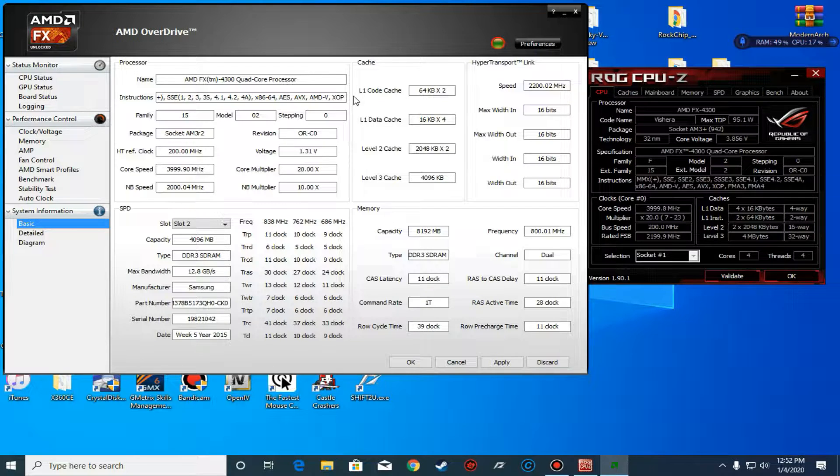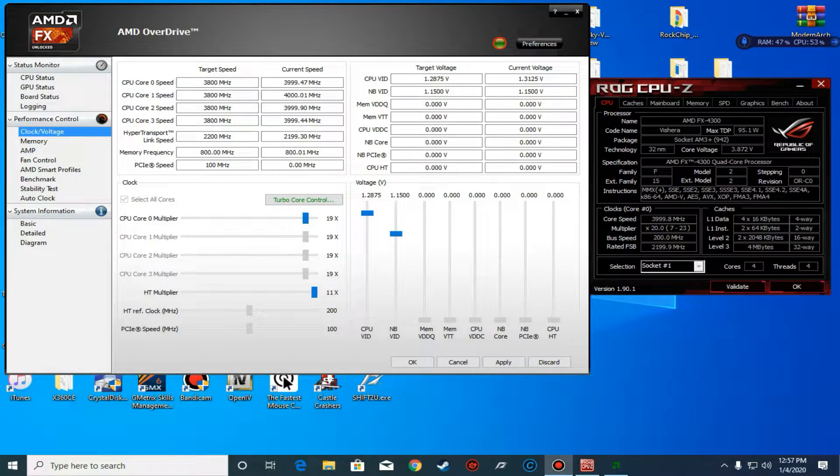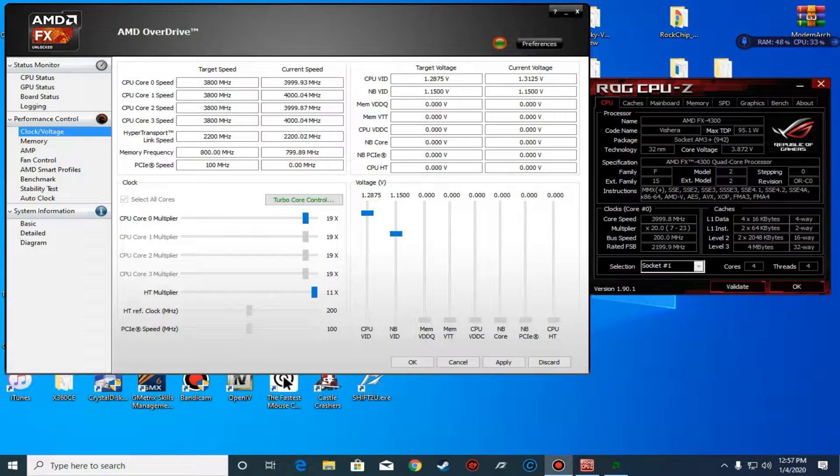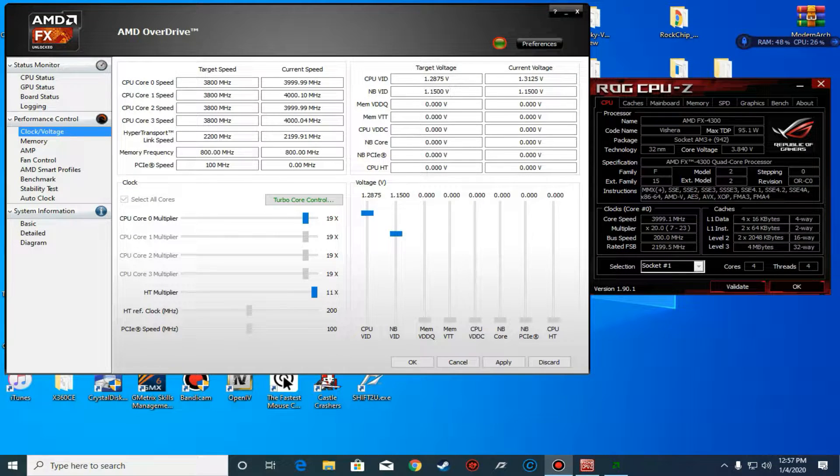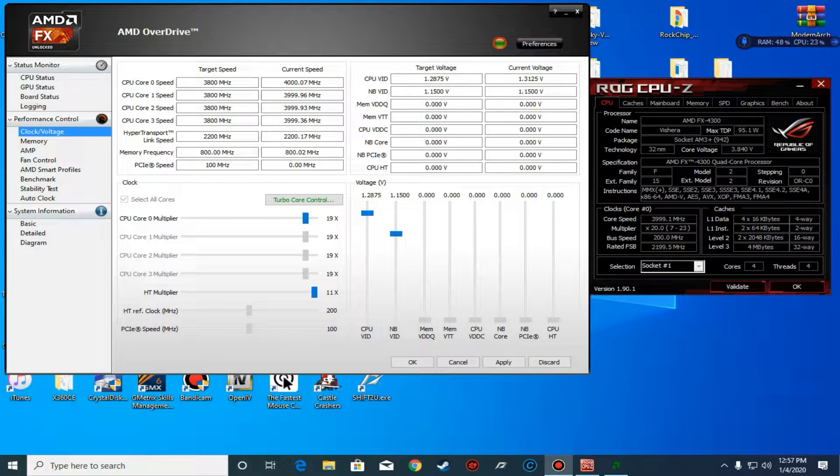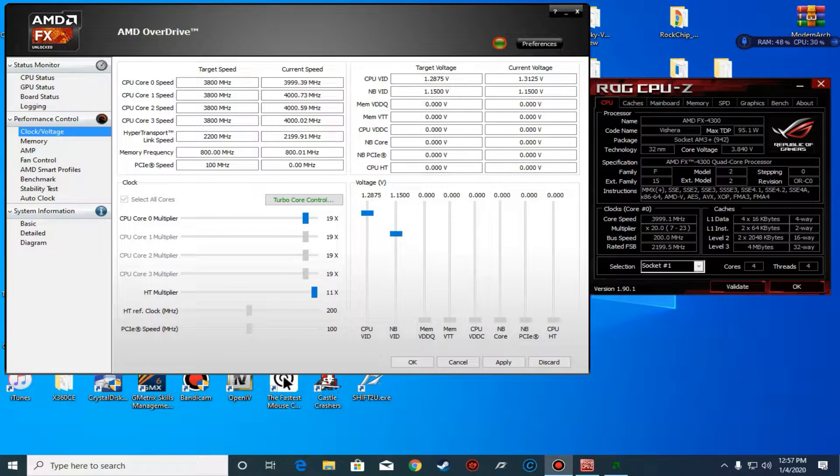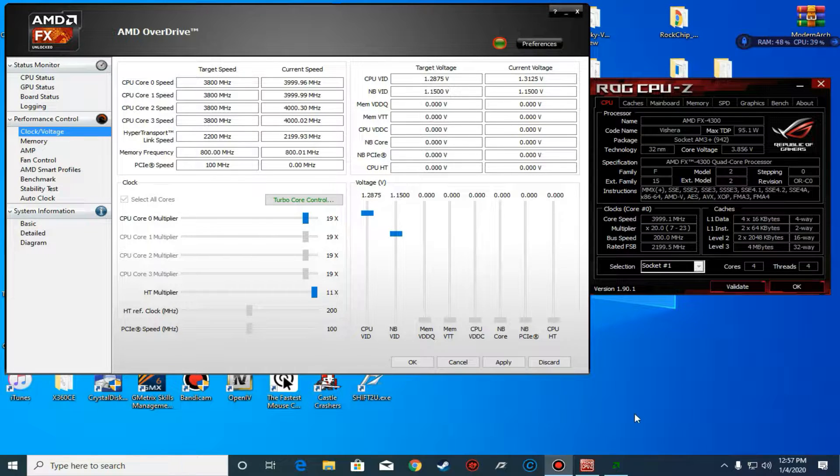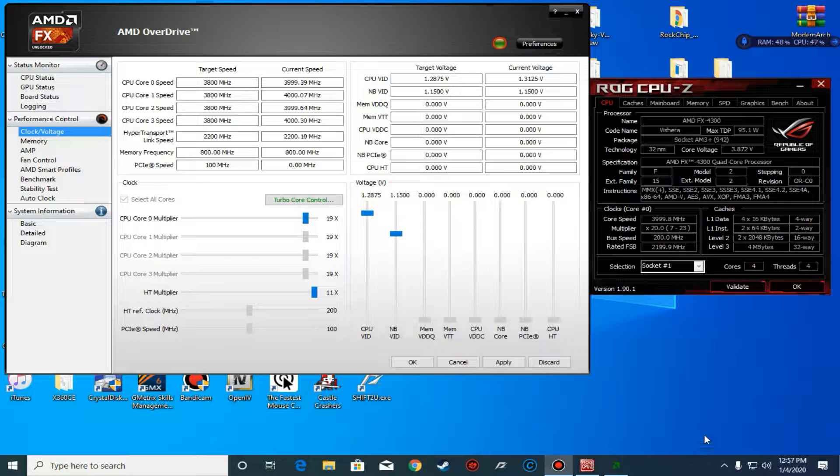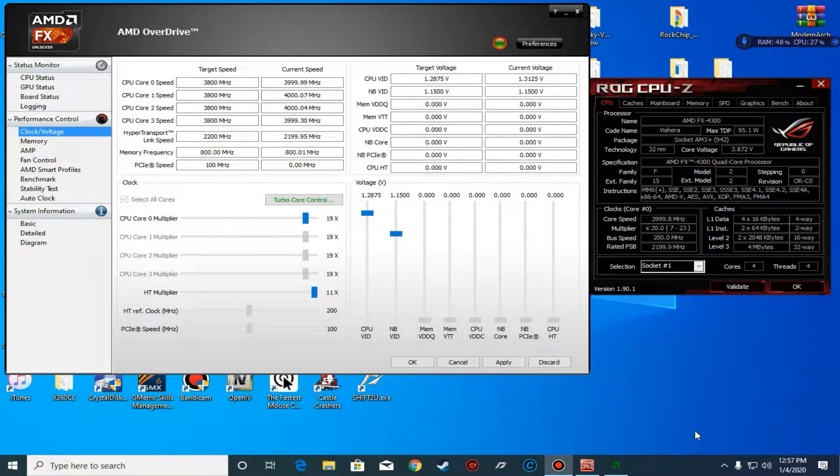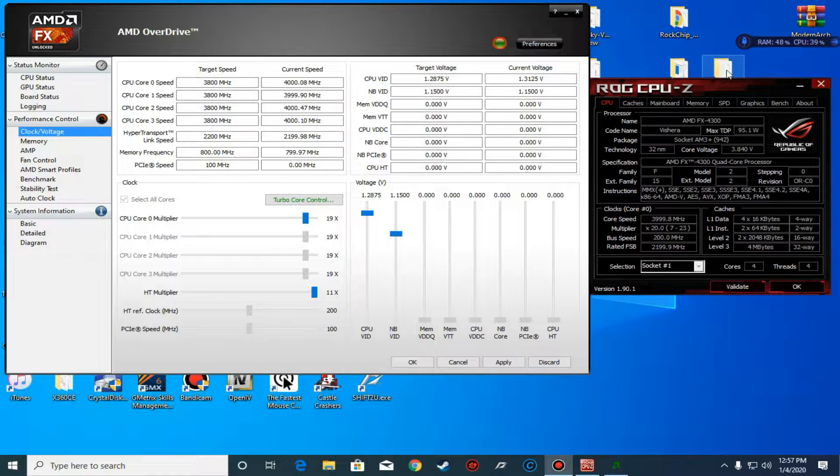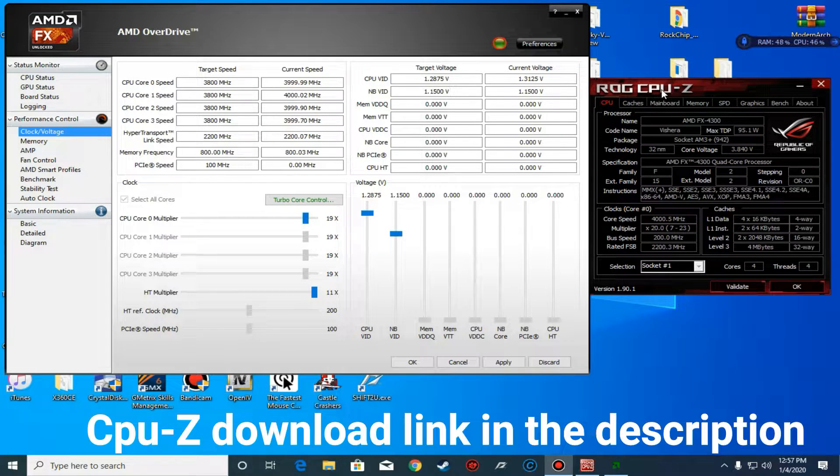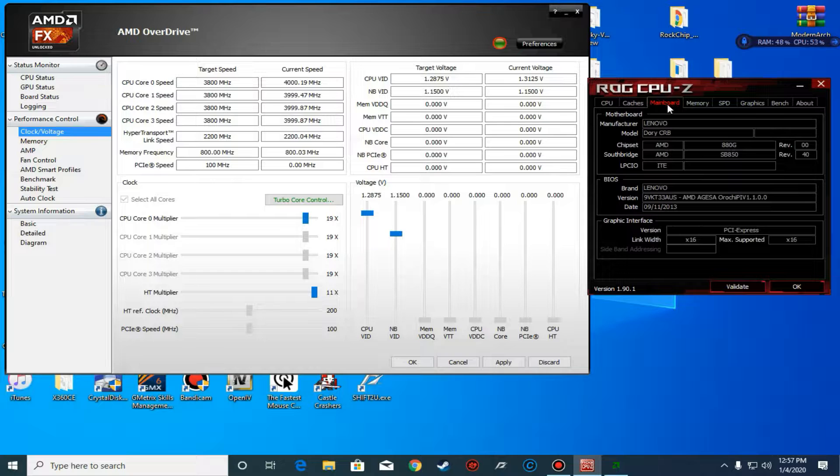Alright, so as you can see we have AMD OverDrive working and functioning using the latest version 4.3.1. If you want to identify what chipset you're using, since AMD OverDrive only identifies 760G up to 990, just download CPU-Z, click on mainboard, and you'll see your chipset right here.